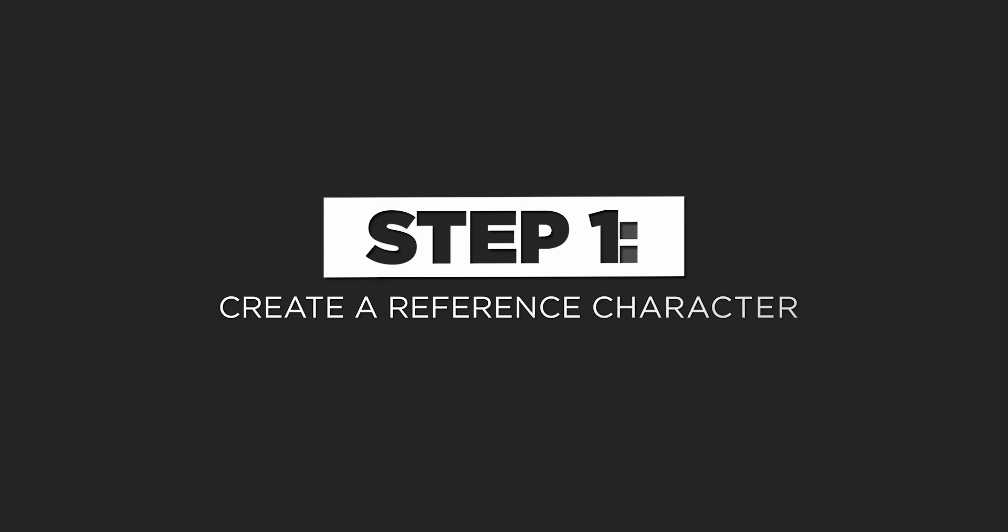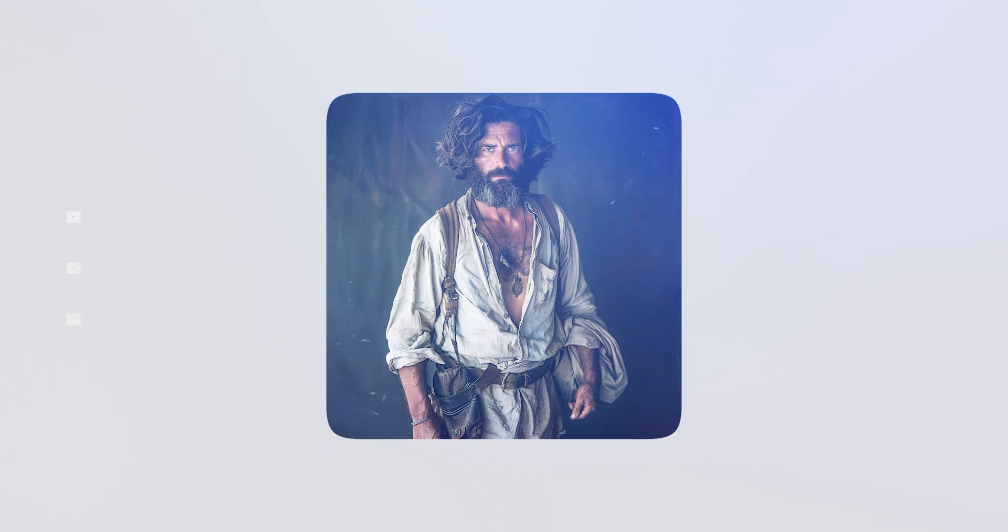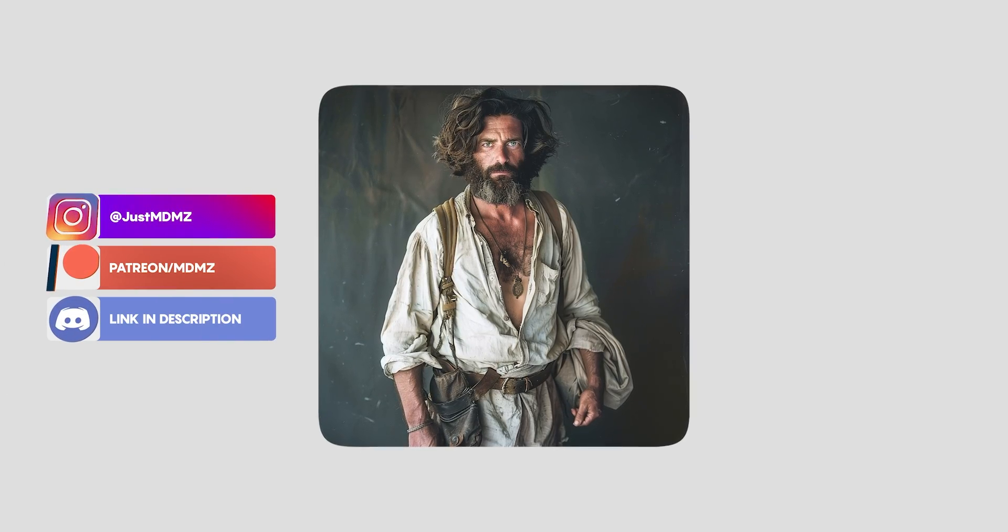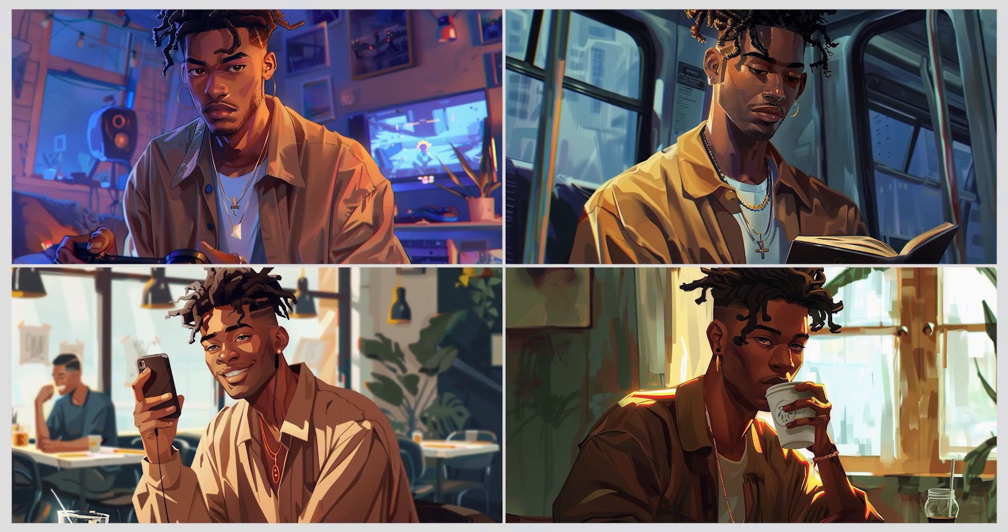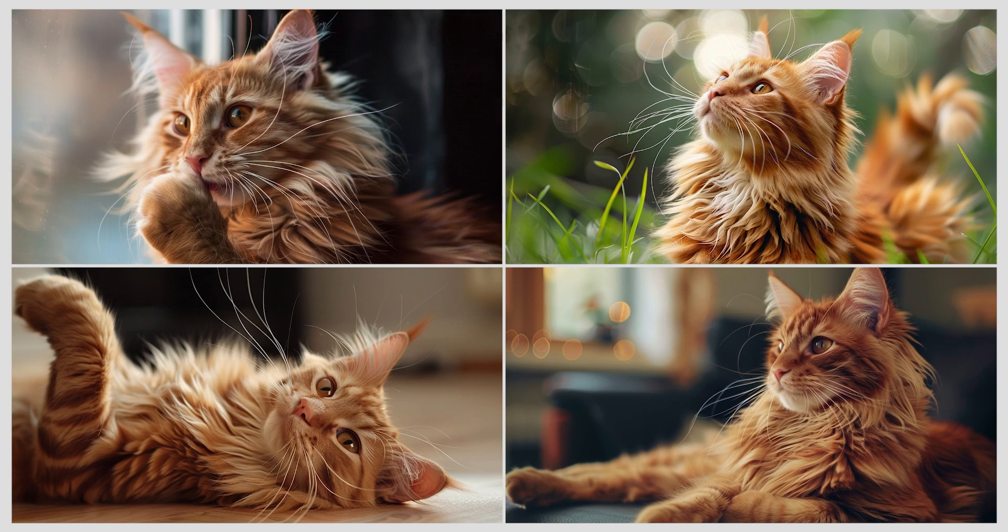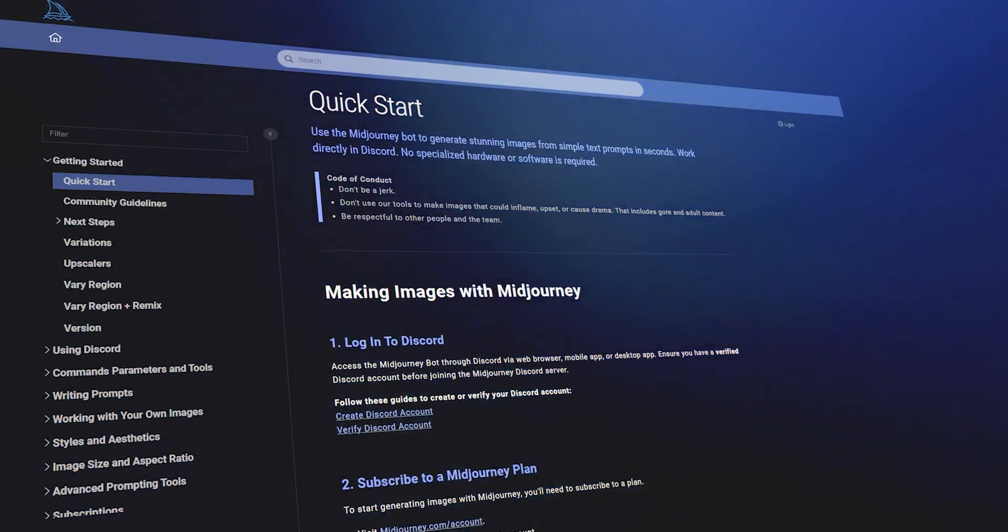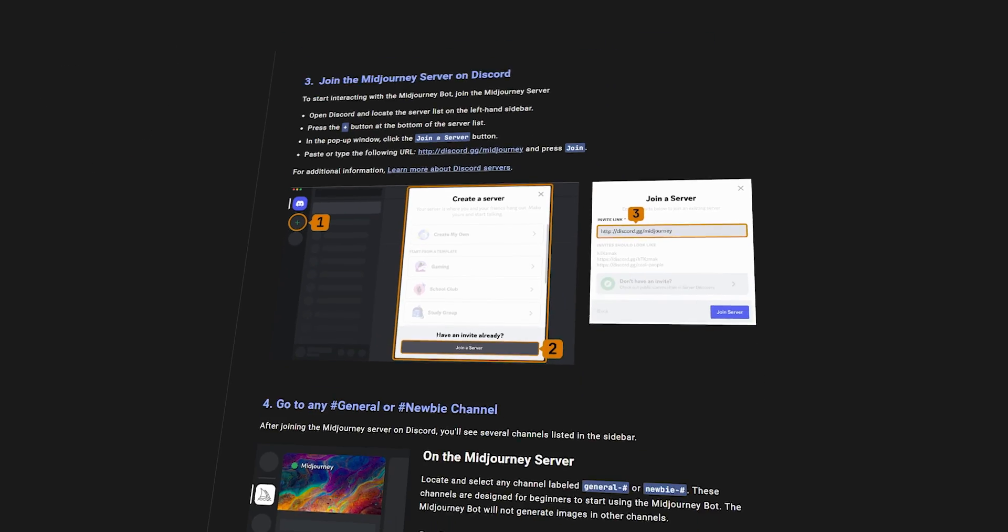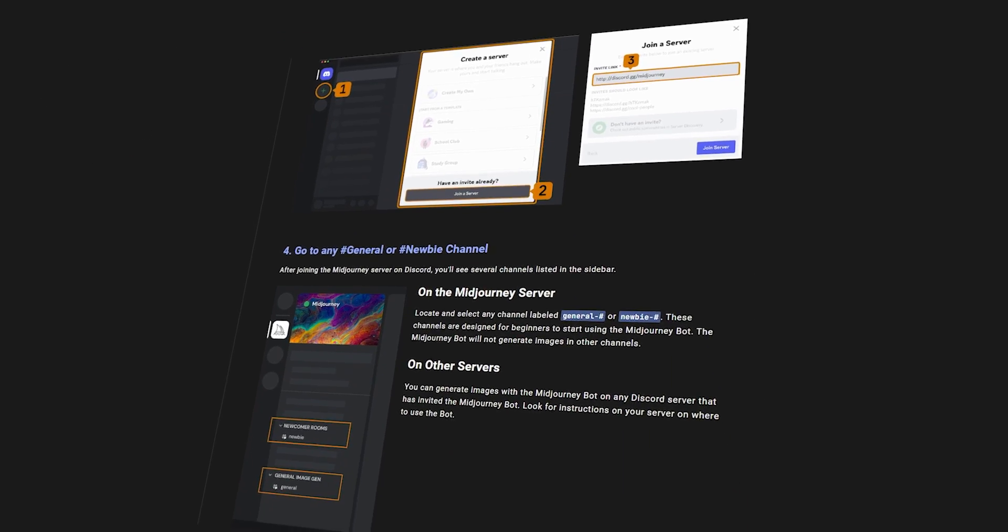First things first, you will need one image of your character to use as a reference. For this video I'm going with a realistic human character, but this method works great with digital art and even animals too. Assuming you're already familiar with Midjourney, if not, I will leave a guide on how to get started in the description box.